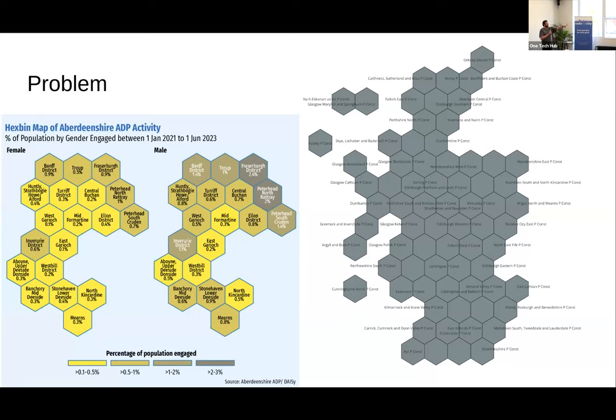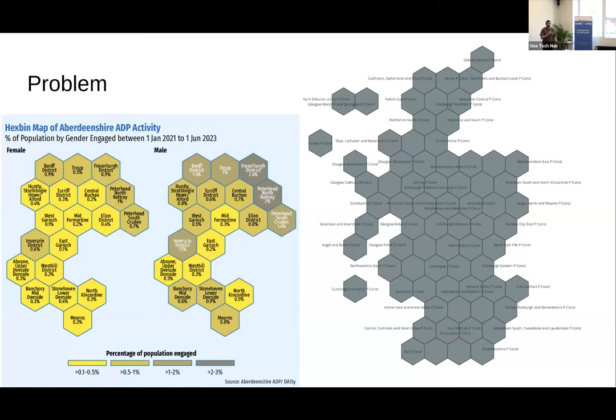This is supposed to be all of Scotland and it's roughly the right shape, but lots of things are in wildly the wrong place. Paisley is not an island off the northwest coast of Scotland, despite some people wishing it was.